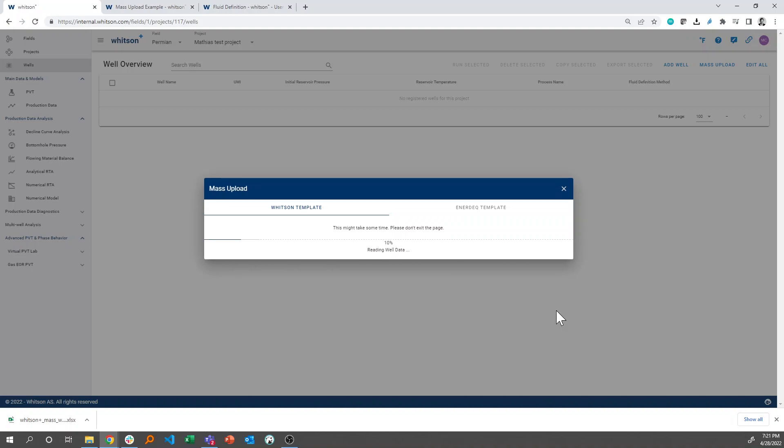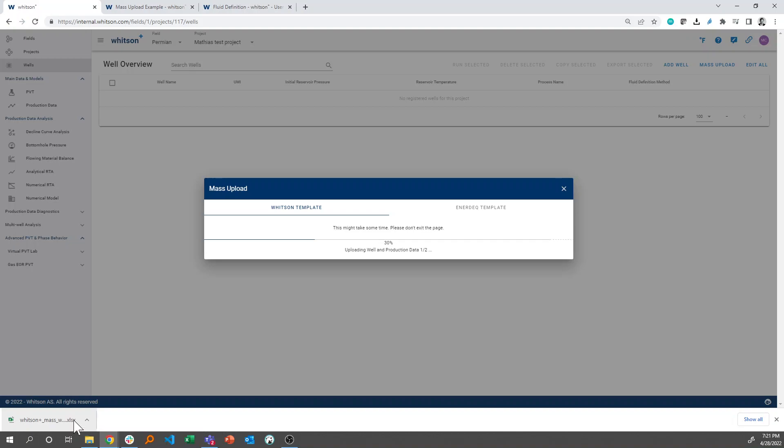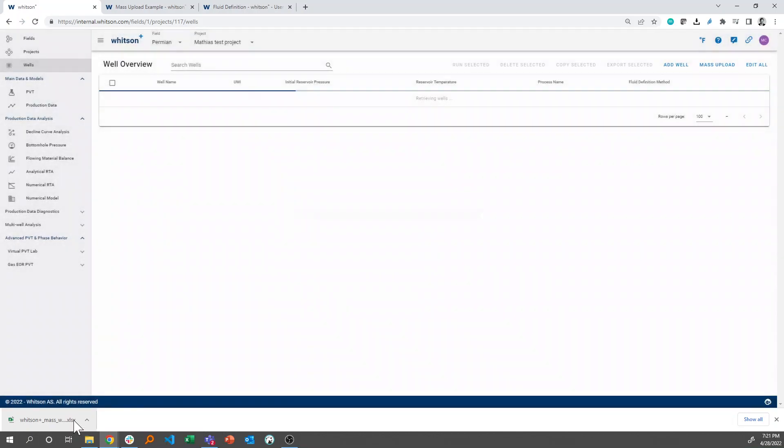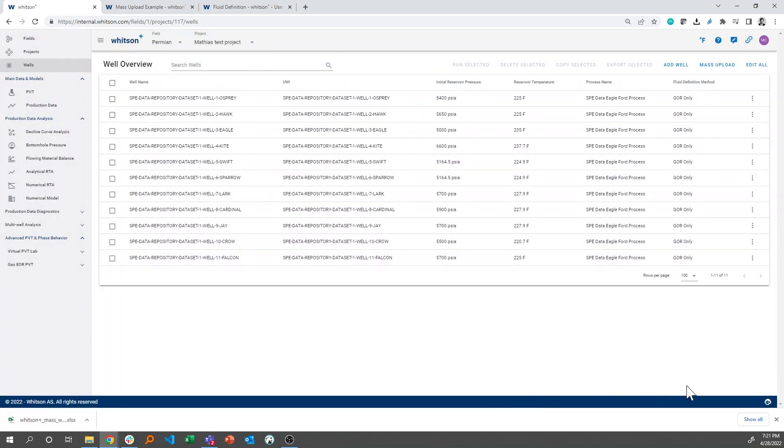What the software does now is that it takes all the data in this file right here, and you can take a look. That's PVT data, it's reservoir initialization data, it's completion parameters, it's wellbore configuration data, et cetera. All this data, and it just databases these 11 wells for us, so we can go ahead and use it.